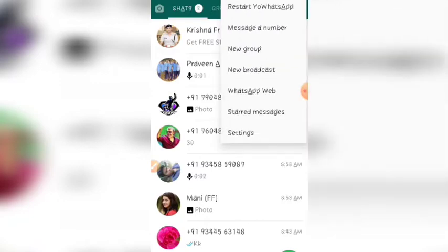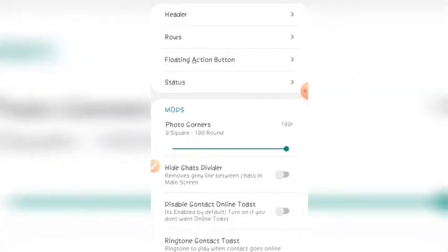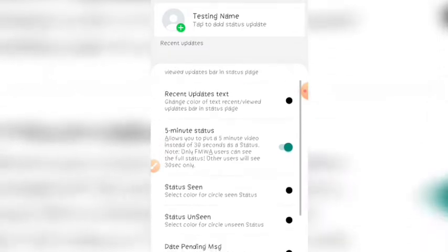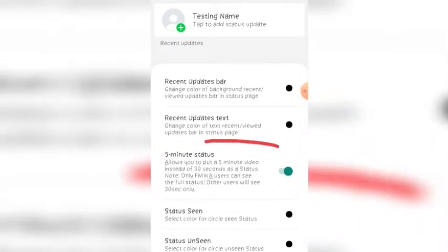This is your WhatsApp. If you look at the settings, there is a status option. The status is at 30%.